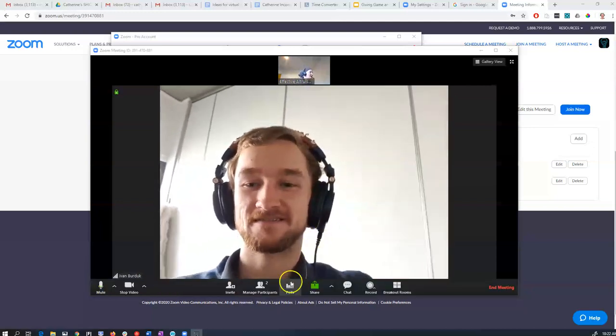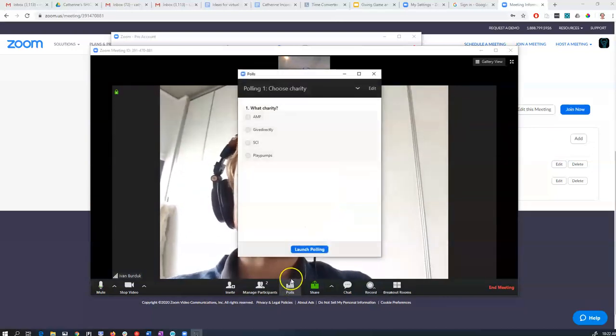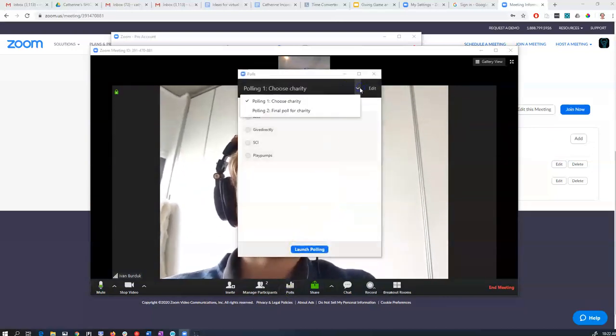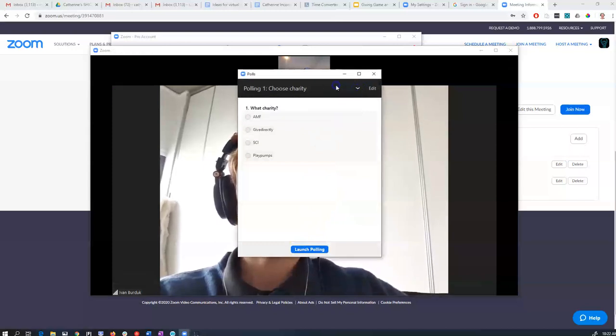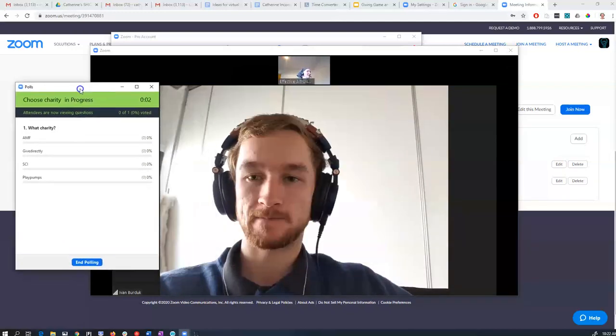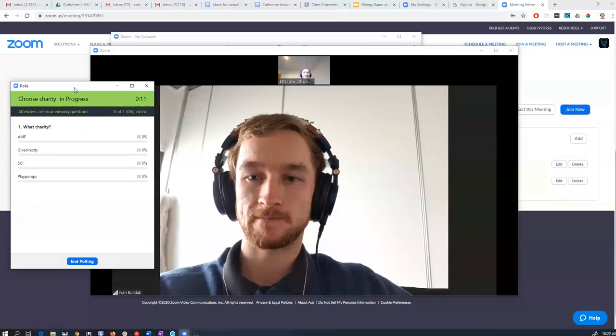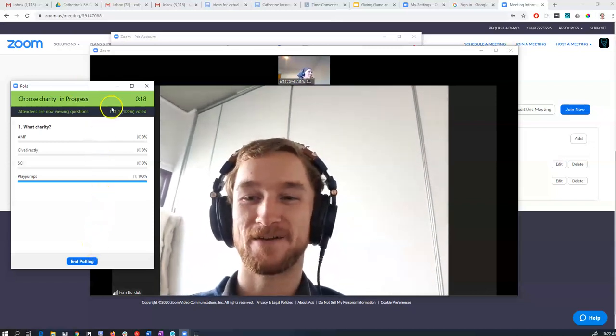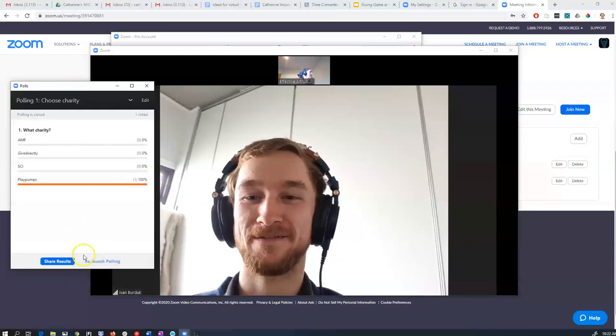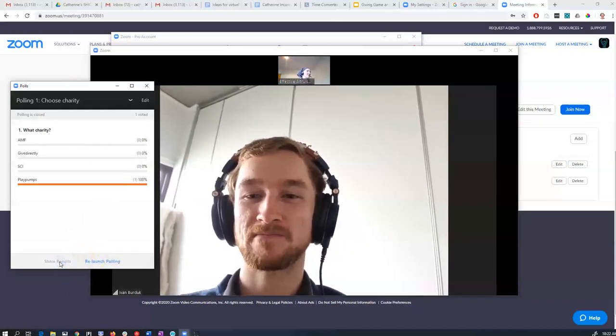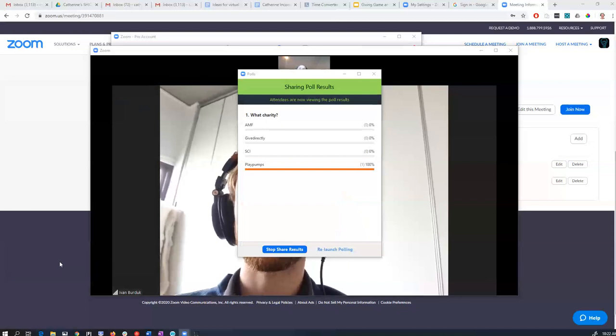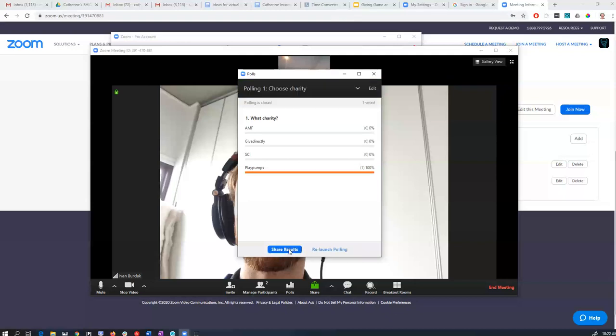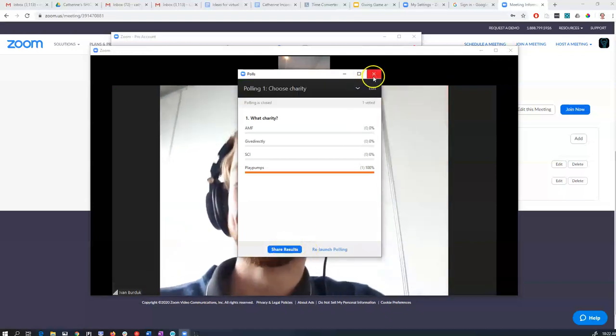Awesome. So now I'm just going to try one of the polls that we did. I can choose which of my questions I want, and I'm going to launch the polling. So you just choose whichever charity you feel like today. Cool. Oh, now I can see one out of one's voted. So I end my polling. And then I can share the results. Oh, no, everybody chose PlayPalm. She's done a terrible job in a giving game.